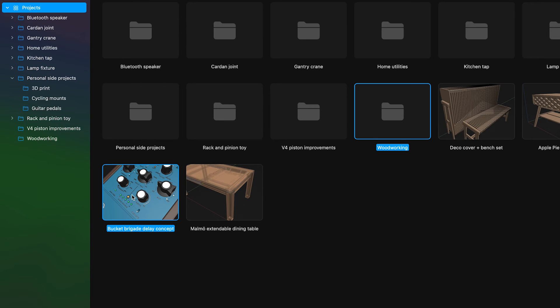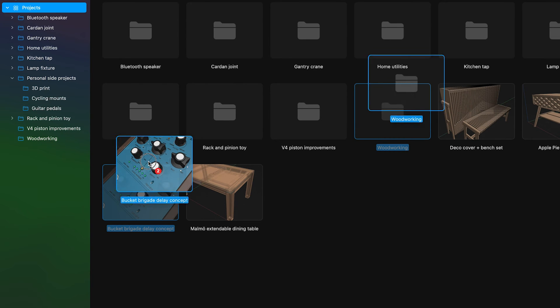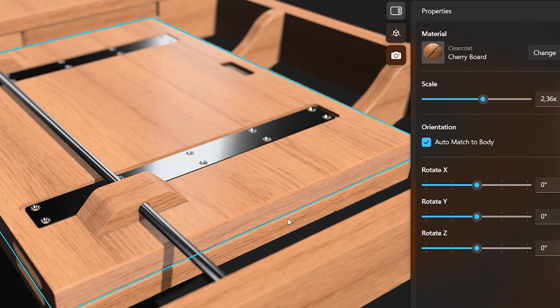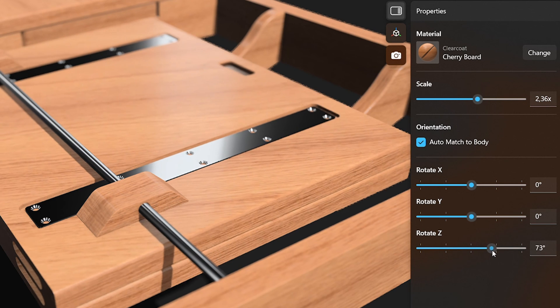We're constantly influenced by our feedback, and some features get community support that exceeds even our wildest expectations. This year, two such features were folders and support for changing material orientation and visualization. We're so grateful to the whole Shapr3D community for the trust you placed in us, and all the great feedback you gave us this year. Thank you so much, and see you next year.